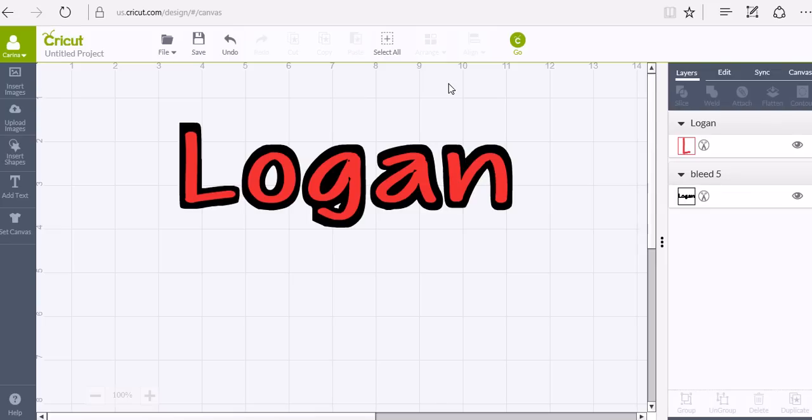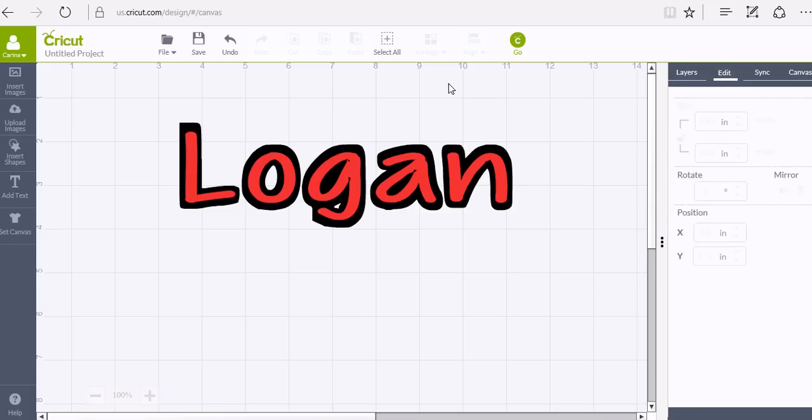But this is the easiest way I've found. I am on a HP laptop. I know if you're on a Mac it's a little bit different as far as where you're able to save it as a PNG. But I don't have a Mac to show you guys.